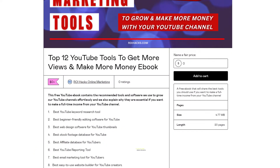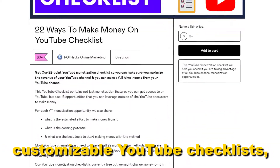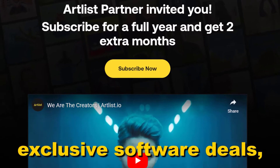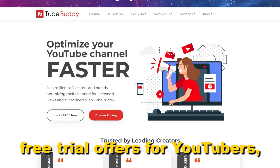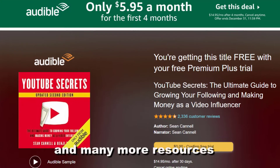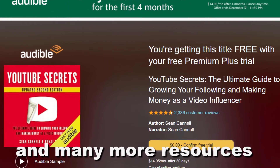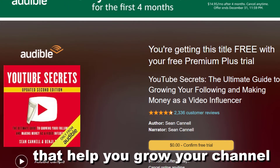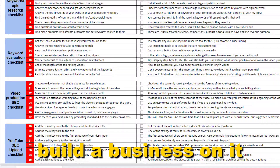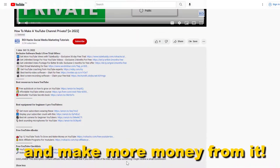Free YouTube ebooks, customizable YouTube checklists, exclusive software deals, free trial offers for YouTubers, and many more resources that help you grow your YouTube channel, build a business on it and make more money from it.